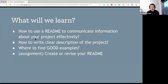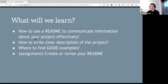From this very short talk, we'll learn how to use the README to communicate information about your project effectively, how to write a clear description of the project, which is very important and actually quite difficult. It's easy to not realize that we're using jargon or making things more complicated because of our background. We'll show some good examples of README files, and your assignment would be to revise, improve, or start your README file for your project.